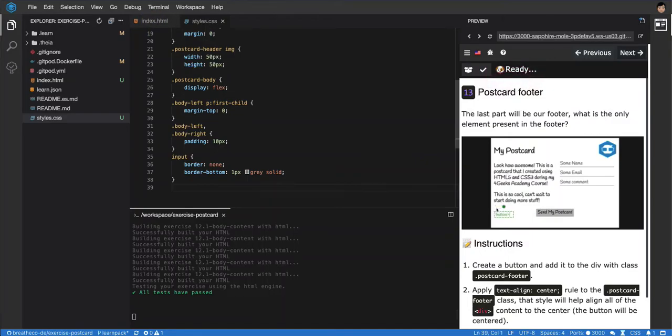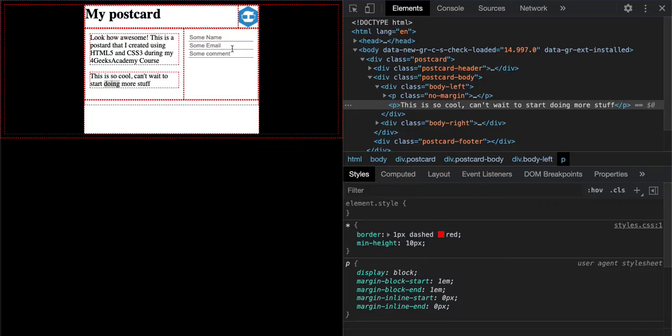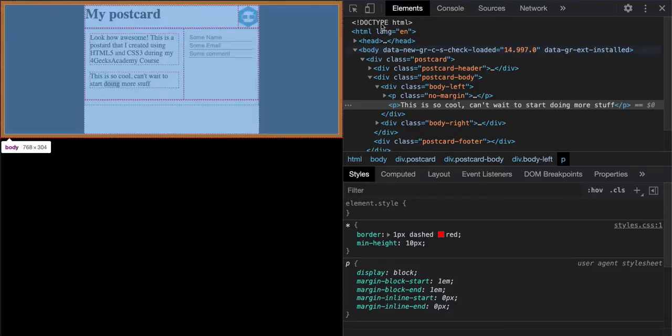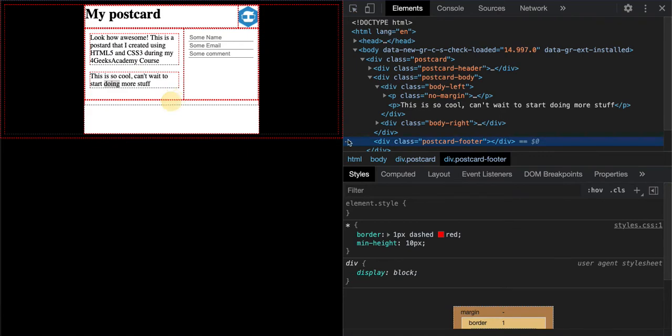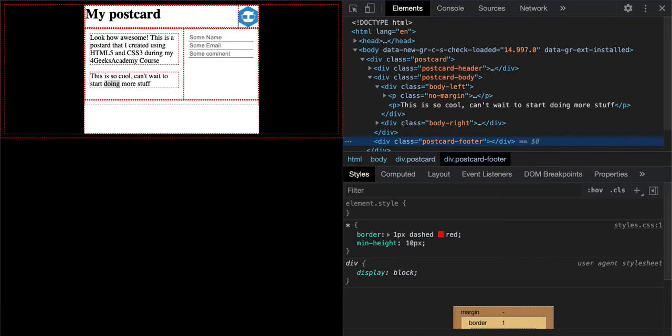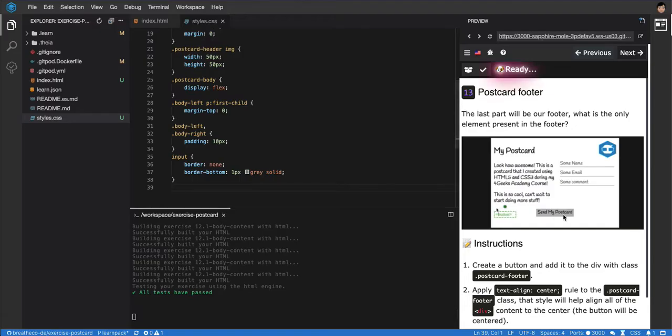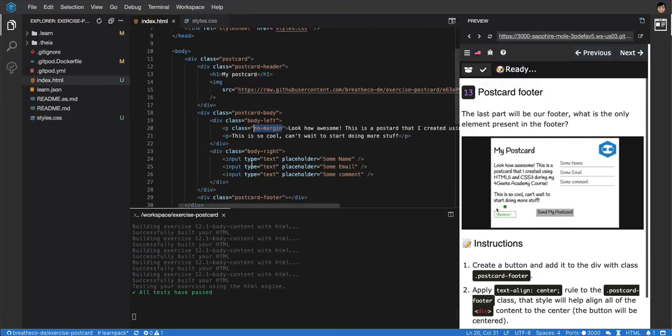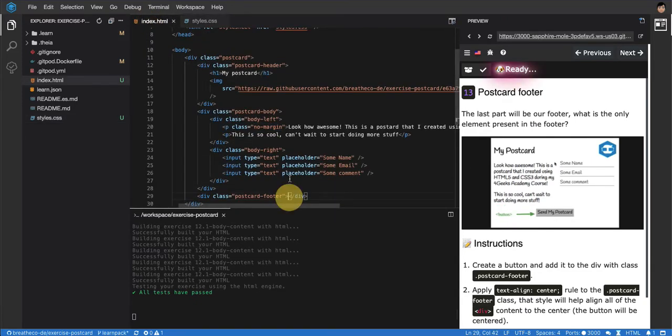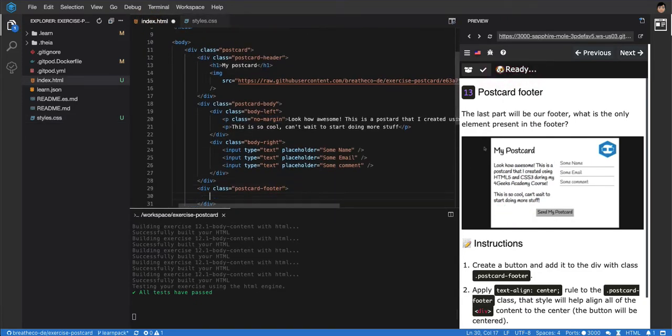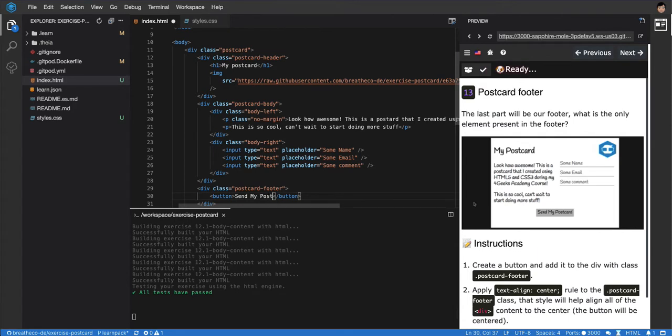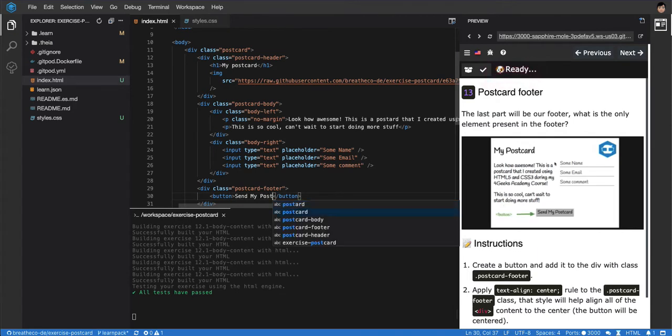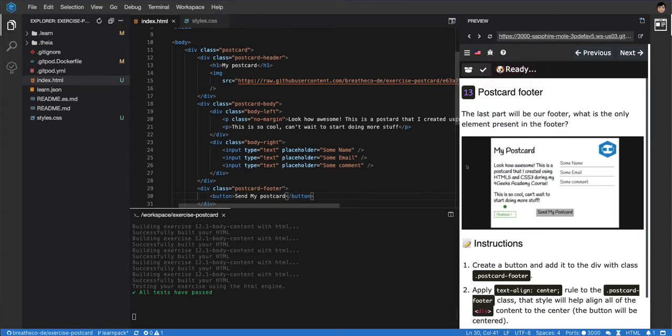For the last part, so far we have something like this. We still need to add the button at the bottom. As you can see in the design, they have a button at the bottom. So we're going to add a button inside the content: send my postcard. And then we're going to build it just to see how it looks.